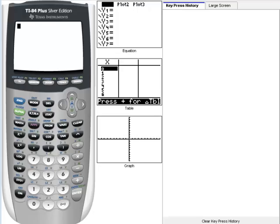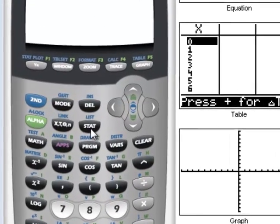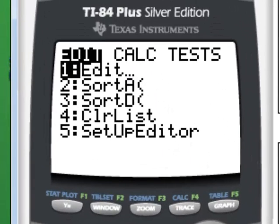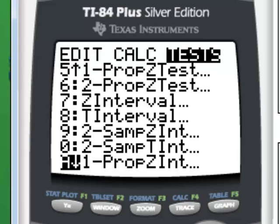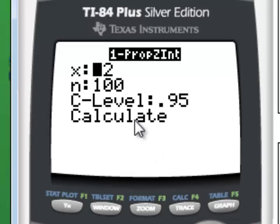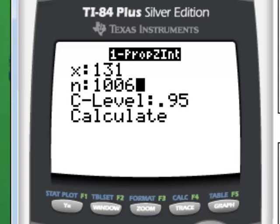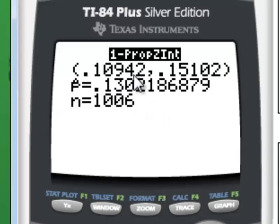Using the TI-84 calculator, we go to STAT, use our right arrow key to Tests, and scroll down to option A: one proportion Z interval. Hit Enter. Change X to 131. N is 1,006. Our confidence level is 95%, so we go to Calculate. Here's our lower limit, here's our upper limit, and this is P-hat.